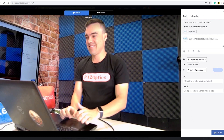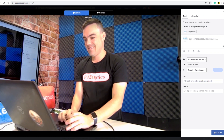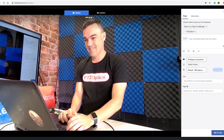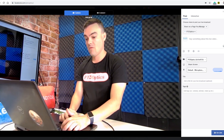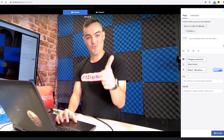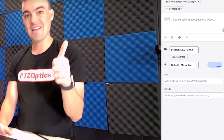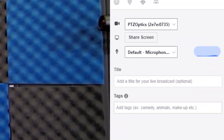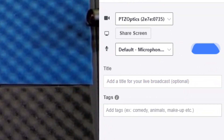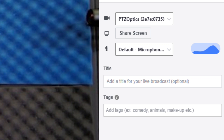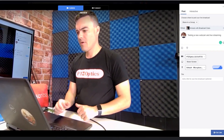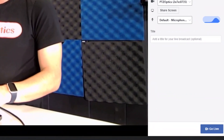If not, you can use the drop-down menu for camera and microphone and choose the PTZOptics option. Facebook will give you a live video preview plus a nice microphone level meter. You should see microphone levels moving as you talk.